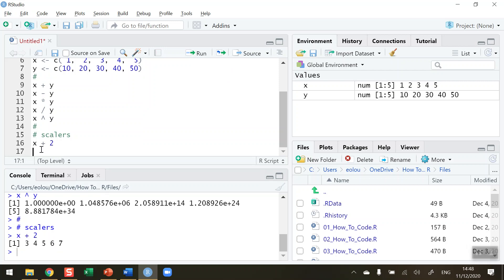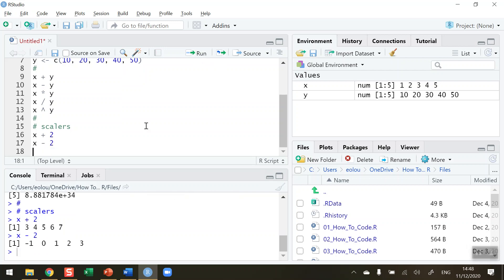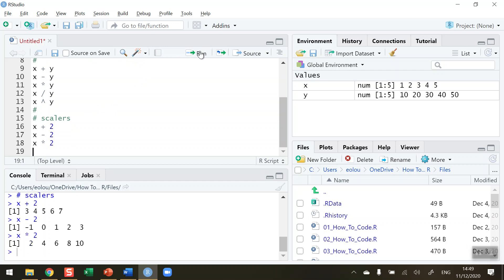So if I want to do subtract x minus 2, we can see that we're getting minus 1, 0, 1, 2 and 3. What about x multiplied by 2? 1, 2, 3, 4 and 5 each of those multiplied by 2 we get 2, 4, 6, 8 and 10.